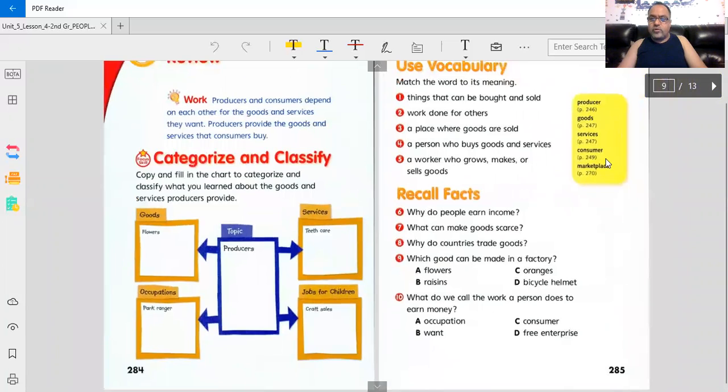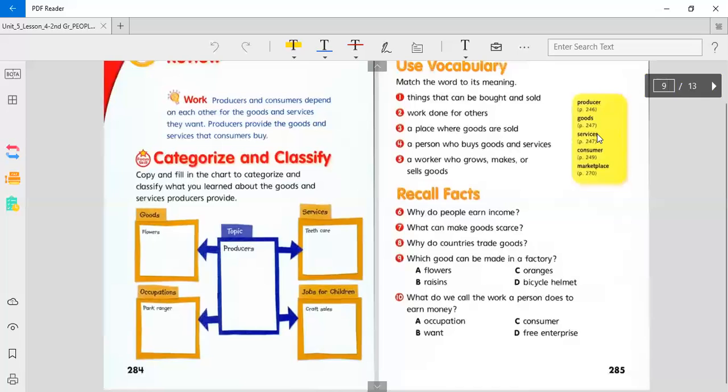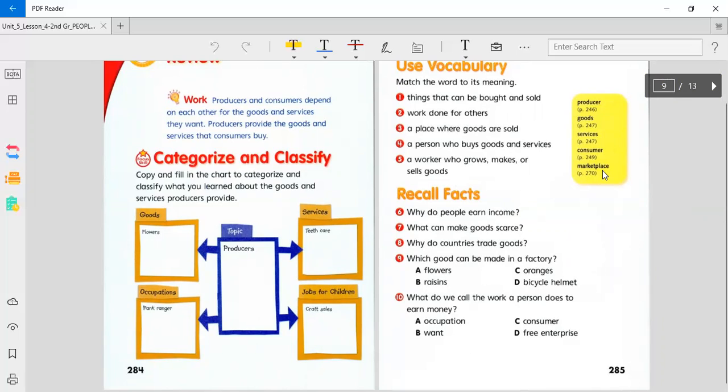Here are some words for us. Producer, goods, services, consumer, and marketplace. Use the vocabulary to match, match the words to its meaning.